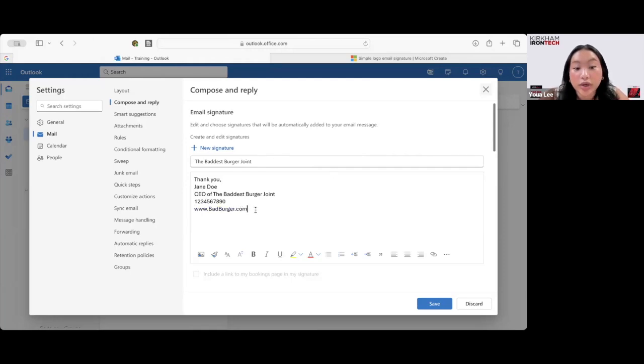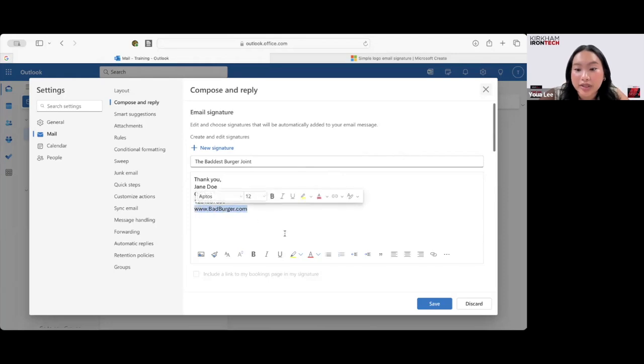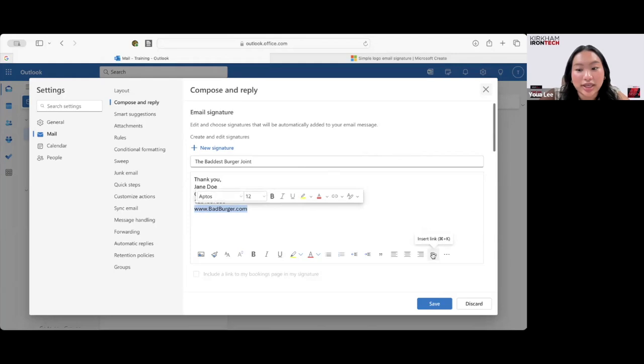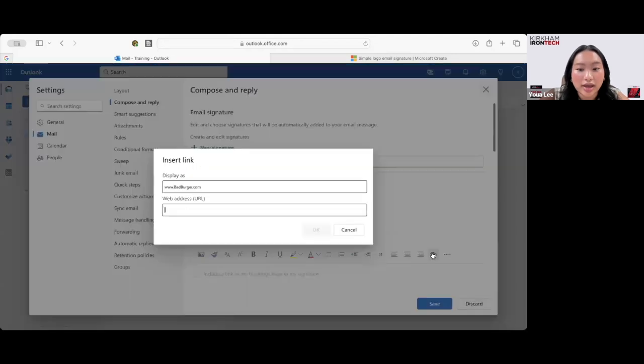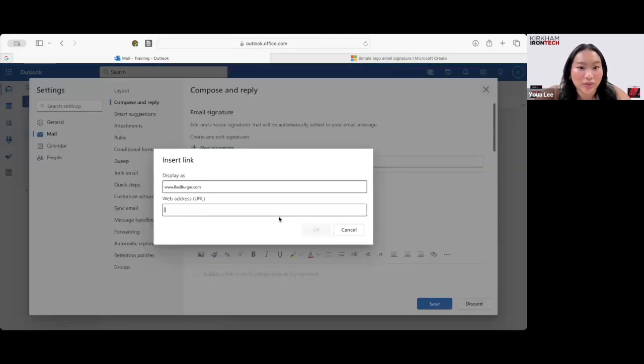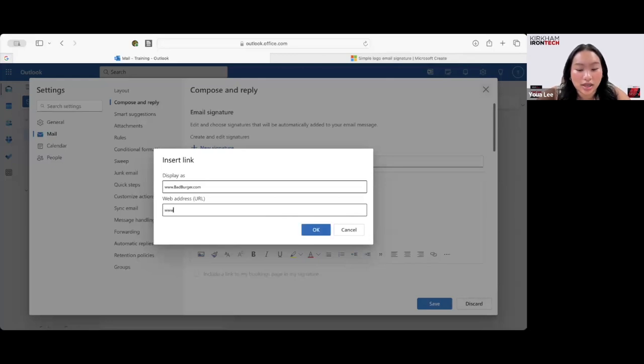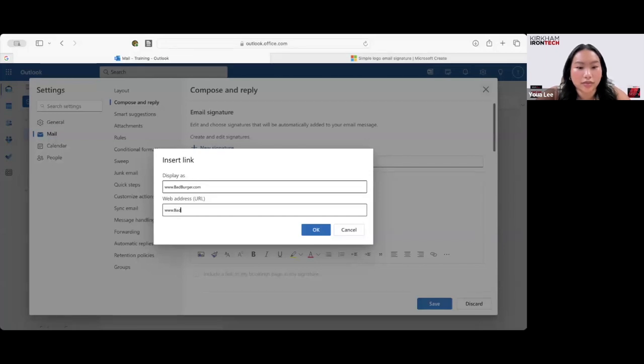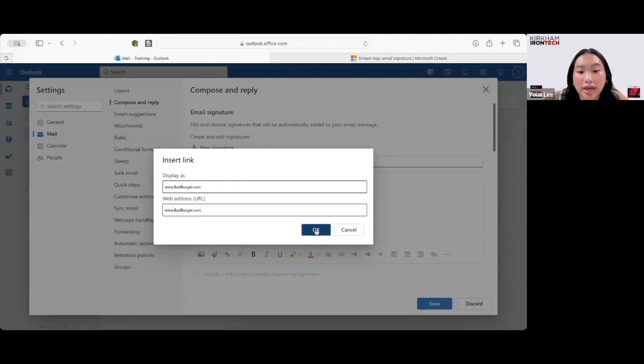And then what we're going to do now is highlight the website. We're going to go over here to this icon. When you hover over it, it says Insert Link. Go ahead and click that. You can directly link the website to your email signature. And then we're going to click OK.